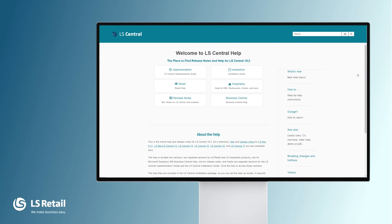More information about LS Central and the LS Central POS can be found in the LS Central Online Help. Thank you.